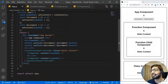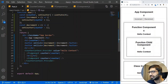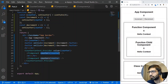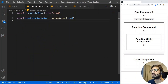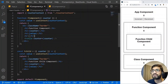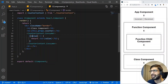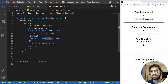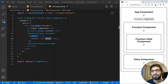Now instead of passing a hard-coded string, we want to pass the actual counter value. I'll replace 'hello context' with the counter value in the Provider's value prop. Now if I click increment the counter updates, and we can see the value getting updated in each component.